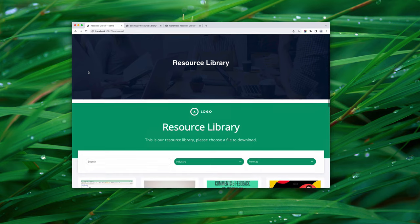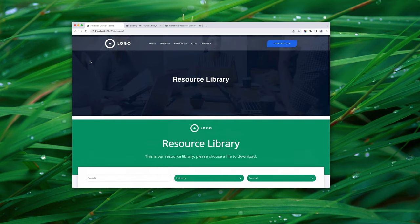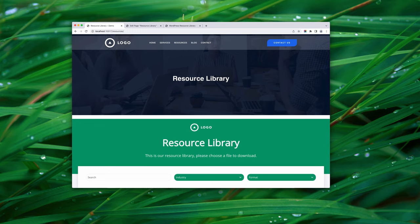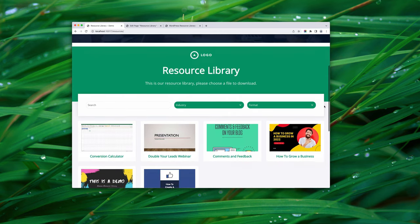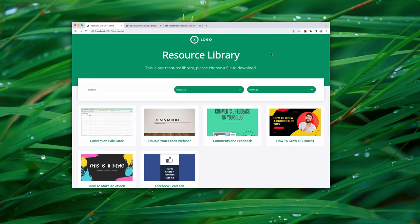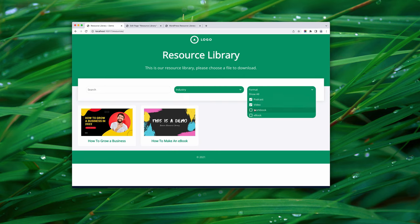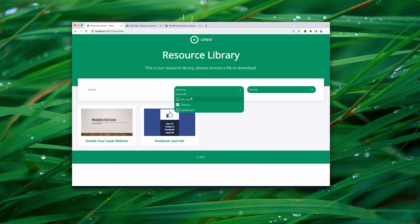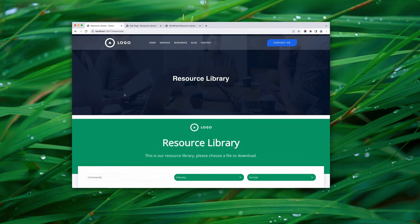Switching back to the site and refreshing, the library now appears in the white area. I can already see we have quite a lot of customization to do. For example, the library has a logo and page title, but our website already has those, so we need to get rid of the content in that green header area. We also need to lose the green and switch it to navy to match the site. But the library is working — the filters for industry and format are there, and search works too.